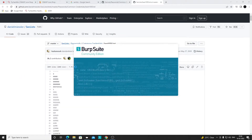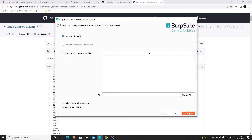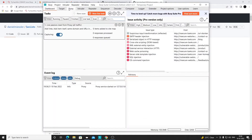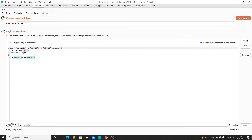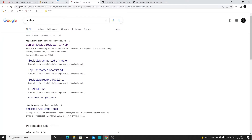Within Burp Suite, as discussed last time, if you want to automate something - send a request again and again with minor changes - you can use the Intruder functionality. This can be used for brute forcing login panels. First we need to capture the login request, otherwise we won't be able to brute force the password parameter and send different passwords. Let me open the Burp Suite browser to capture that login request.